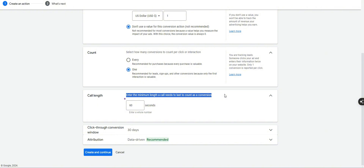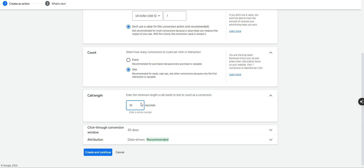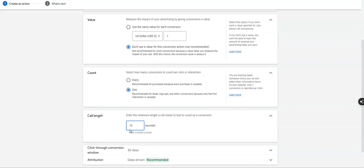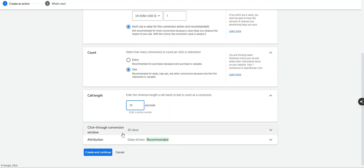The call length is the minimum duration a call needs to last to count as a conversion. Some people set it to 120 seconds to qualify it as a lead, but I like to count every single call we generate so we know, and then later assess which calls are good or bad. You could do one second, 30 seconds, whatever — for this example I'll go with 15 seconds. Leave everything else the same and click Create and Continue.